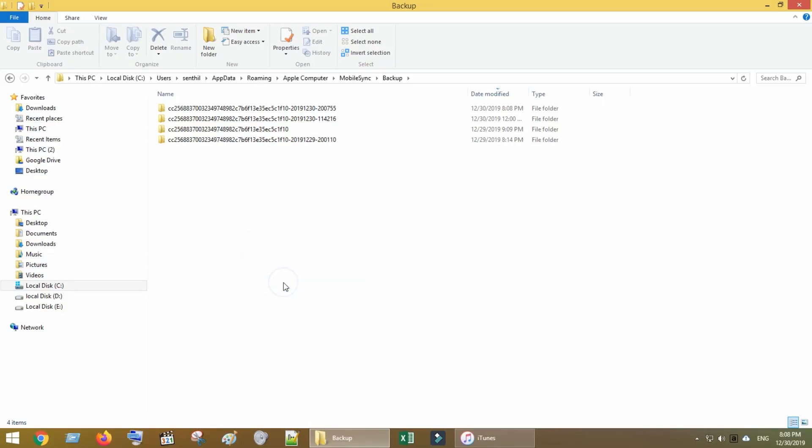Remember that all your photos and videos that are backed up are stored here, so ensure that you do not remove the required backup folder. You can use the date modified field to decide which backup folder to delete.